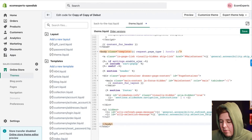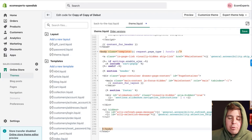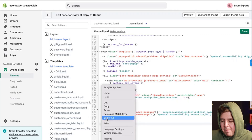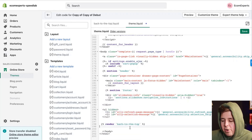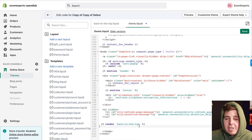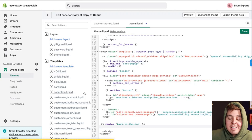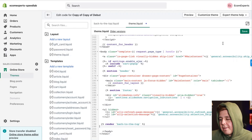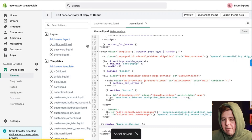We're going to go right before that closing body tag, press Enter a couple of times — spacings don't matter in code so you can press Enter as much as you want — and then paste the final piece of code: 'render back-to-top'. This is basically saying 'show the back-to-top snippet code that we just created right here.' Then save that.